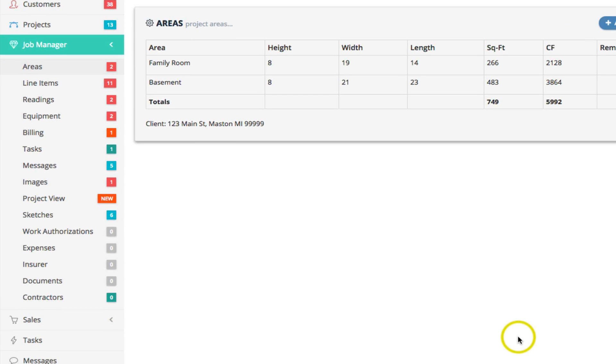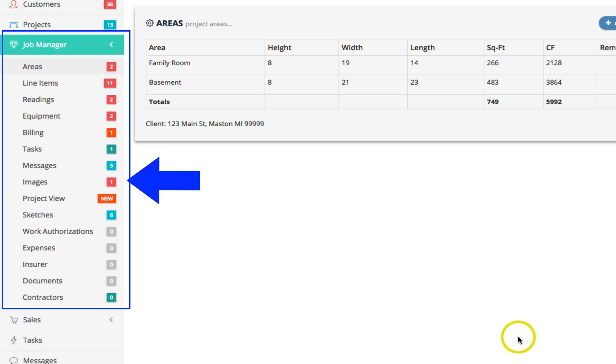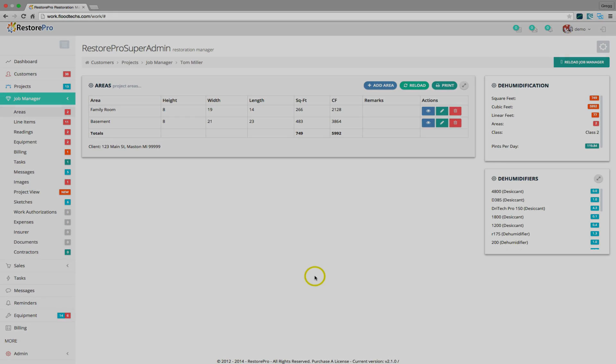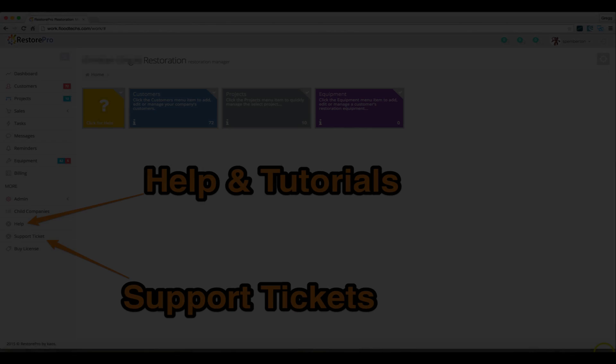There are about 15 modules in the Job Manager. Check out the help files on using the Job Manager to manage your projects. This concludes this video. Thanks for watching!